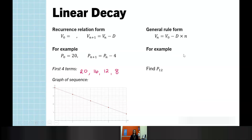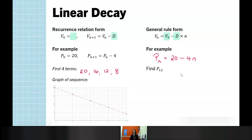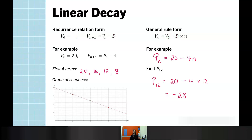To jump to our general rule, we take our initial term 20 and our value of D, 4, and put that together into our rule to create the general rule for this sequence. If we were to find P₁₂, we can use that equation to find that value. Here we have negative 28. It is possible to end up very quickly with a negative value, even if we are only subtracting.